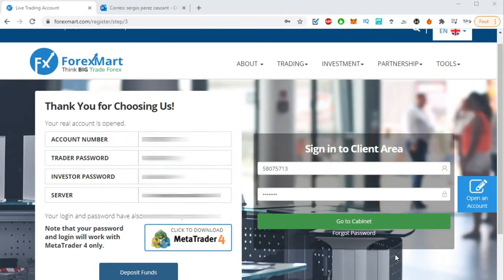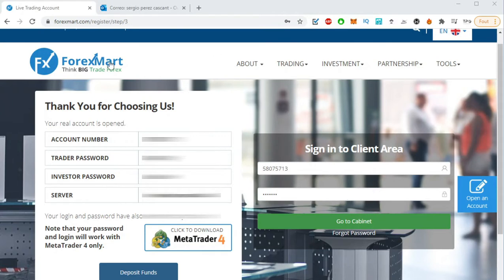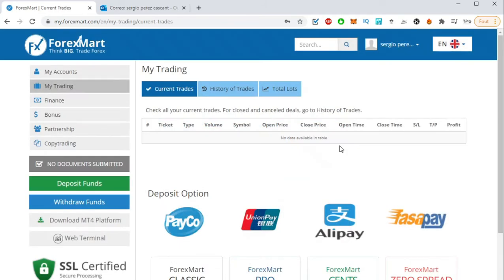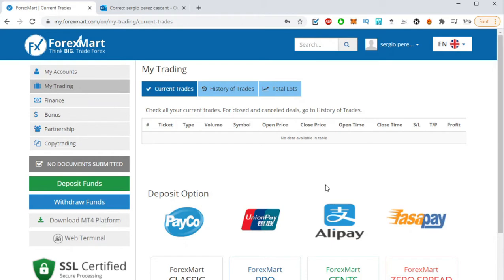So now what you have to do to go to the web trader platform: just write down your account number and your trader password in the sign-in to client area and click on go to cabinet. This is the first thing that you're going to find—that you need to submit your documents in order to be able to be verified by the company, but you don't need to do it right now, straight away. You can do it later, it's no problem.